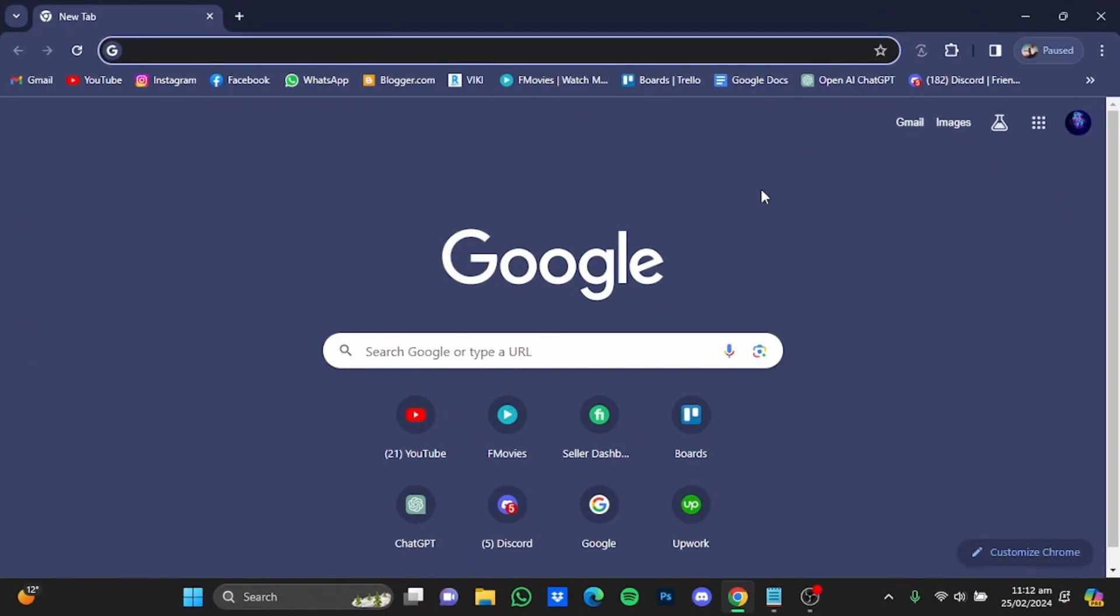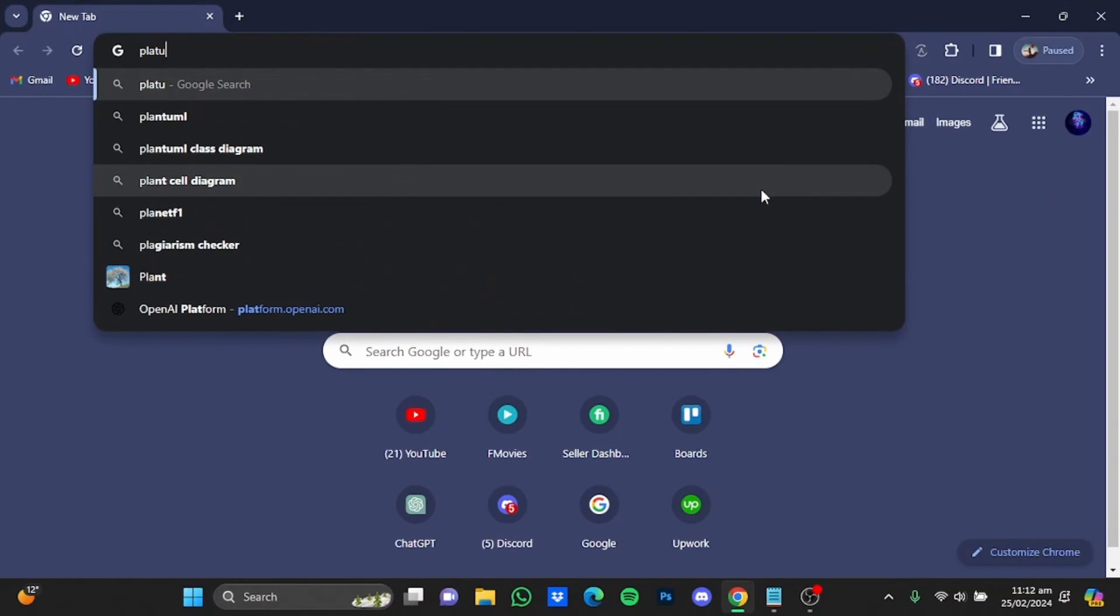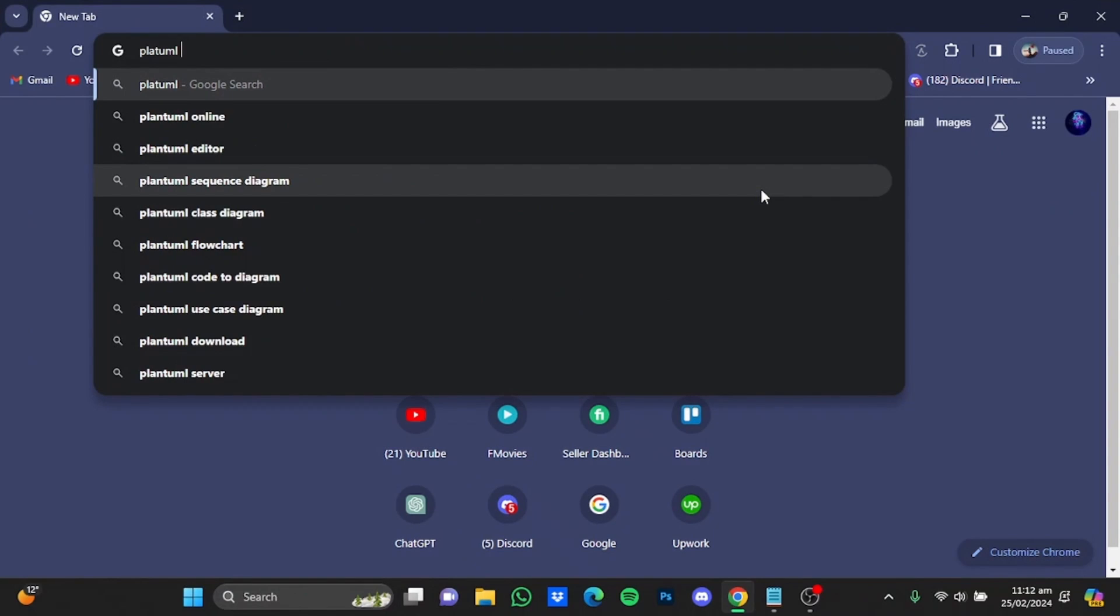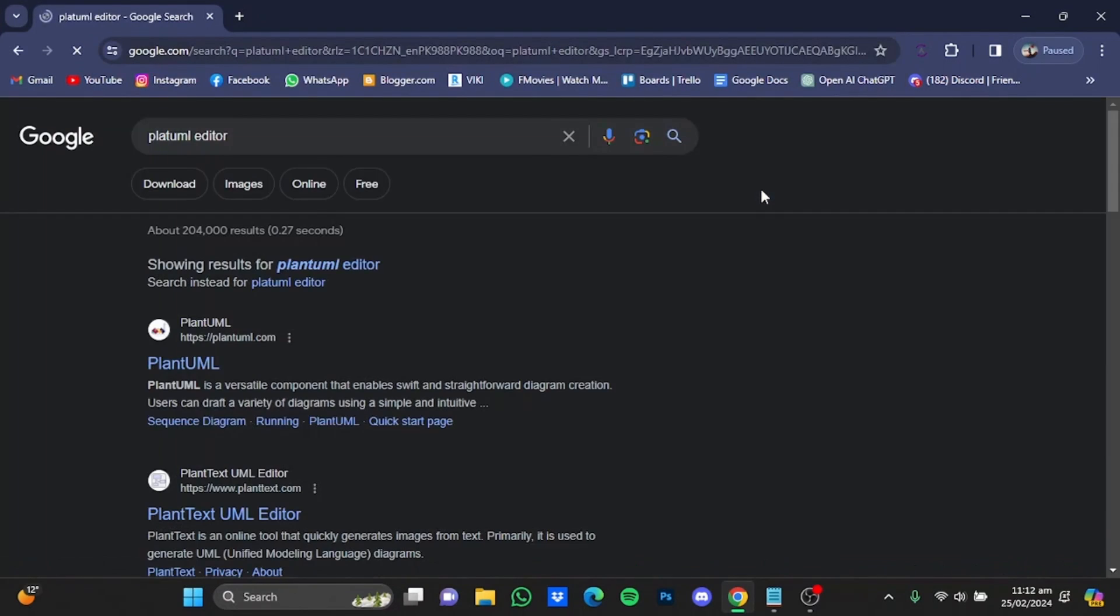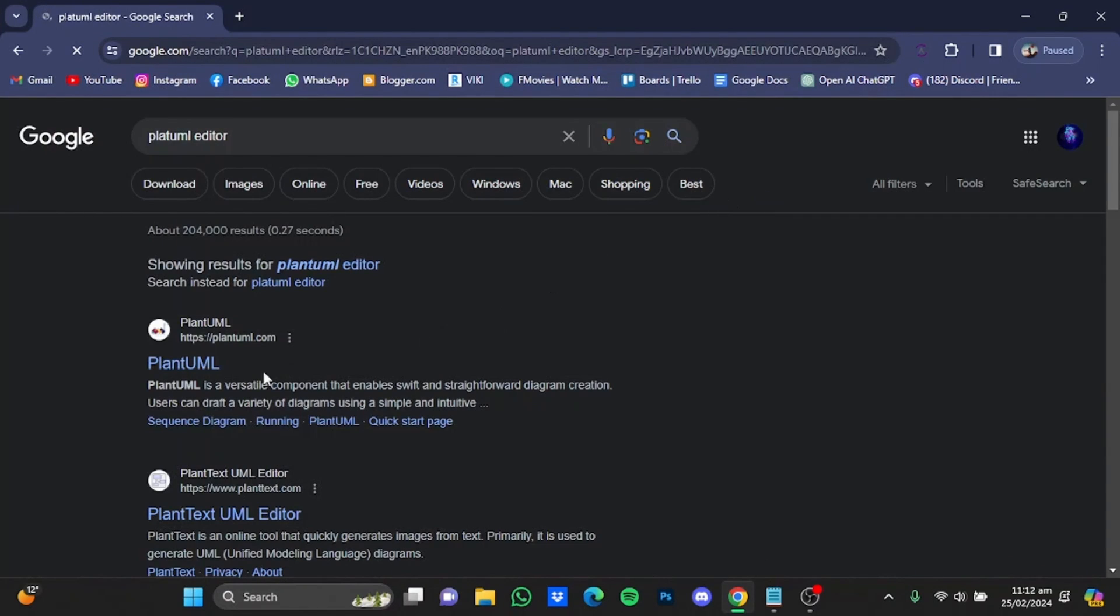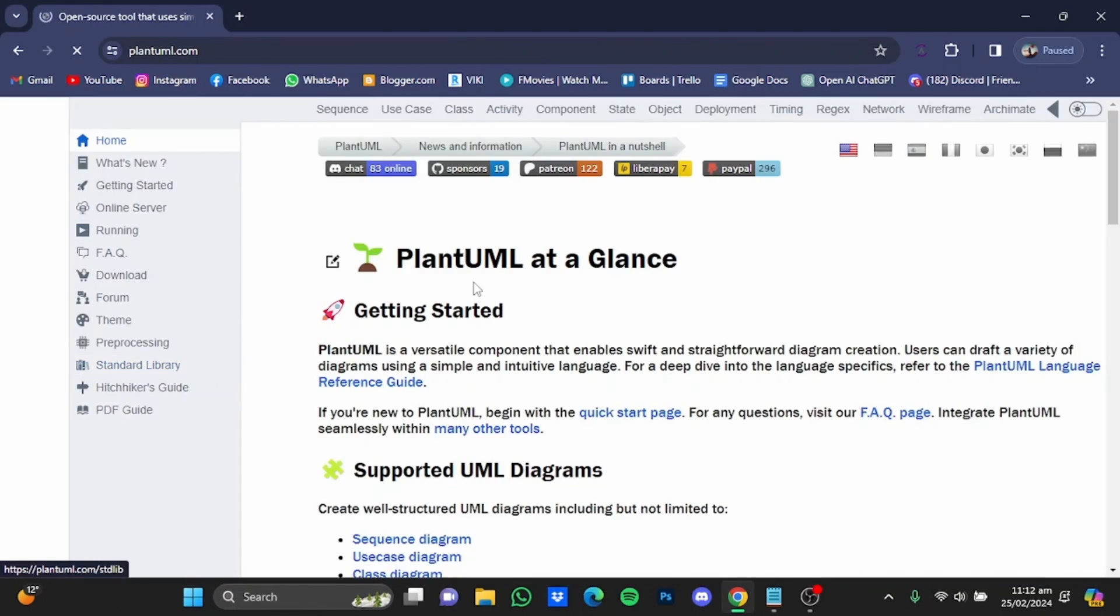Then from there you will have to type in PlantUML editor, hit enter. Now from there go to the website.